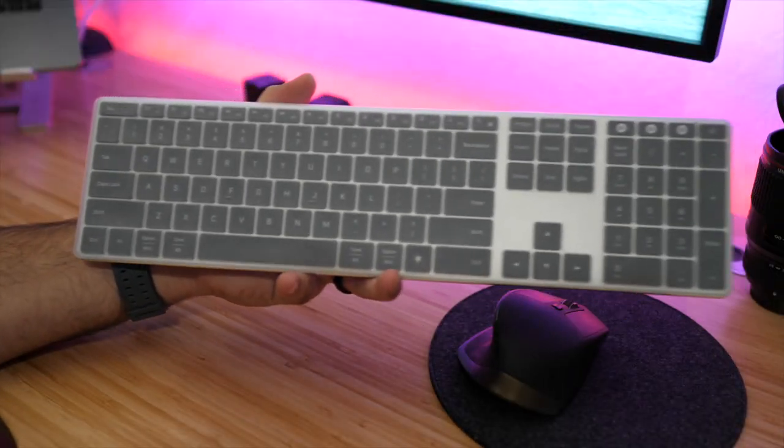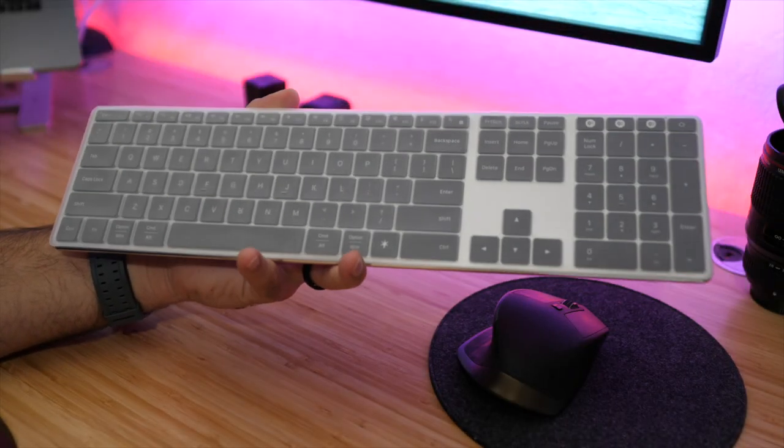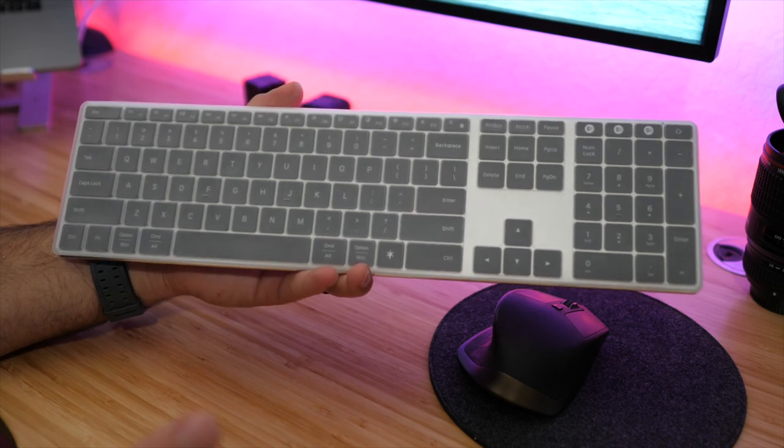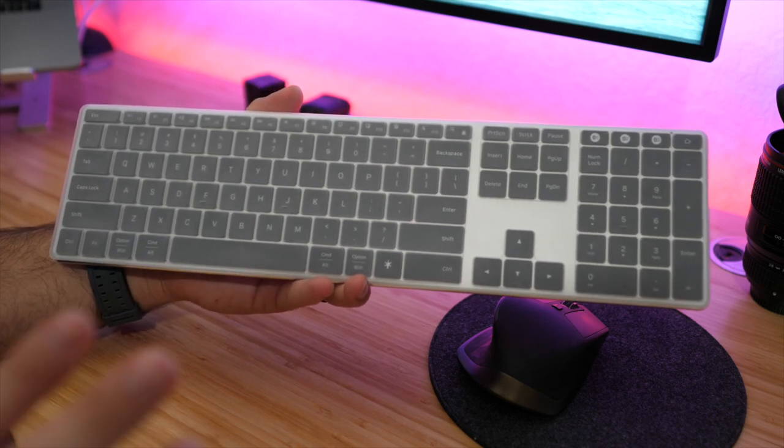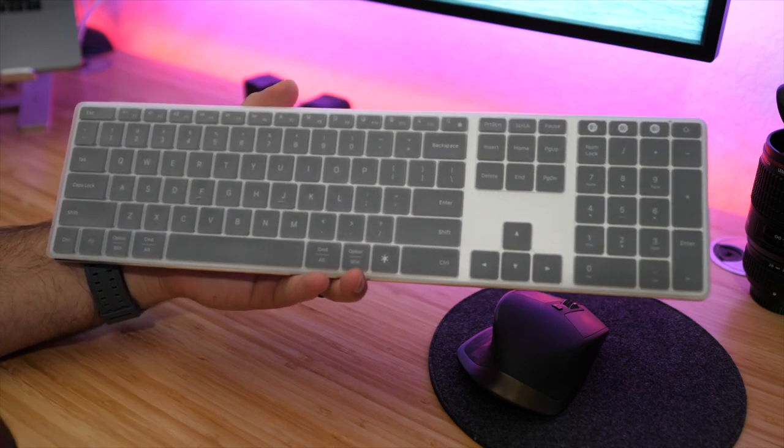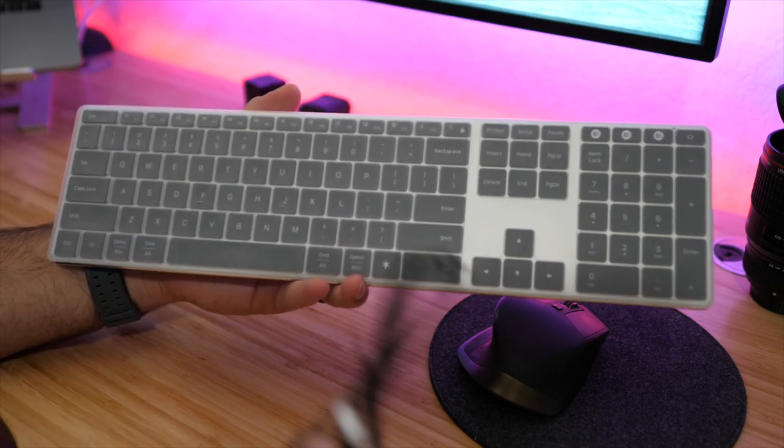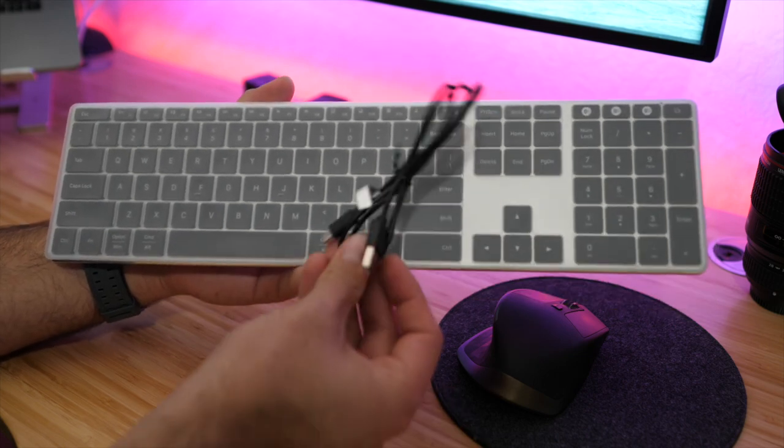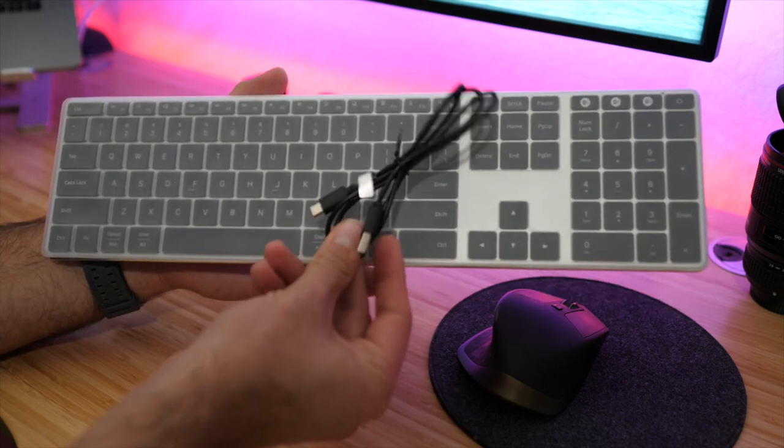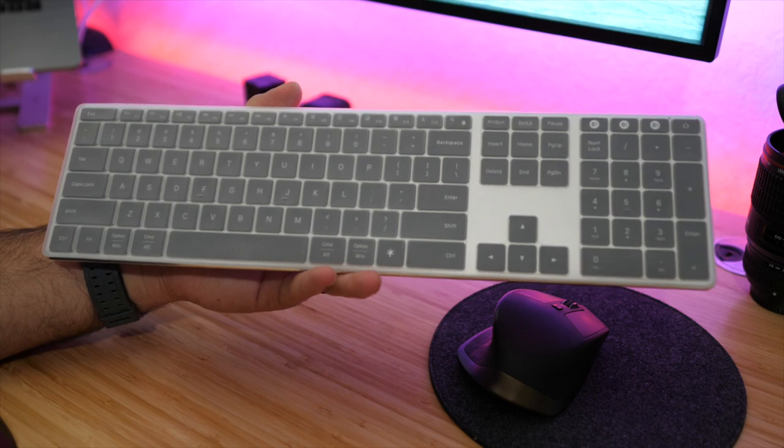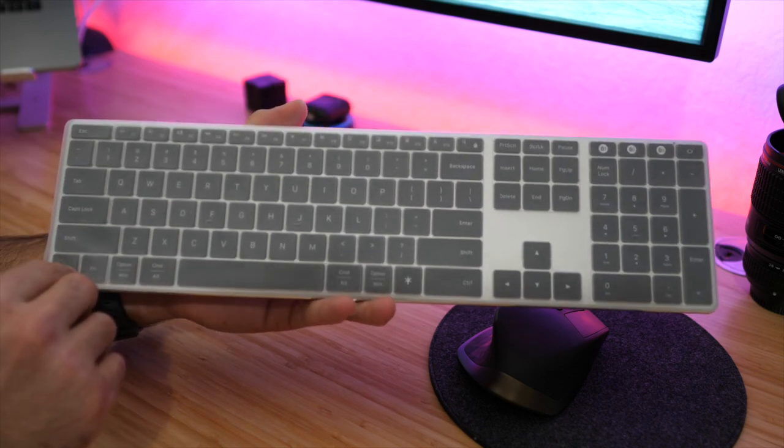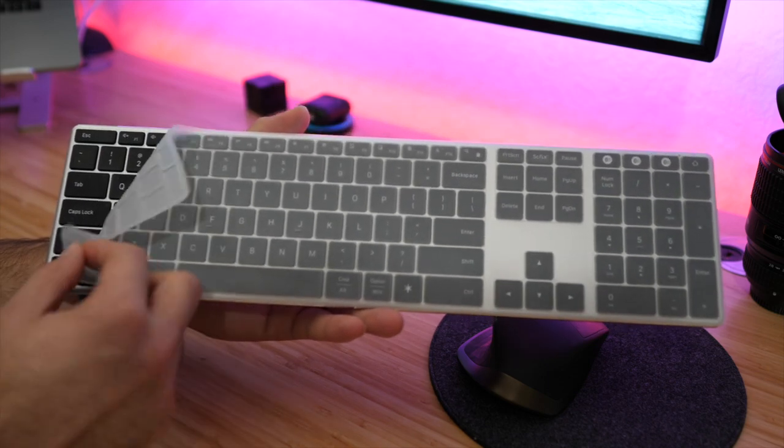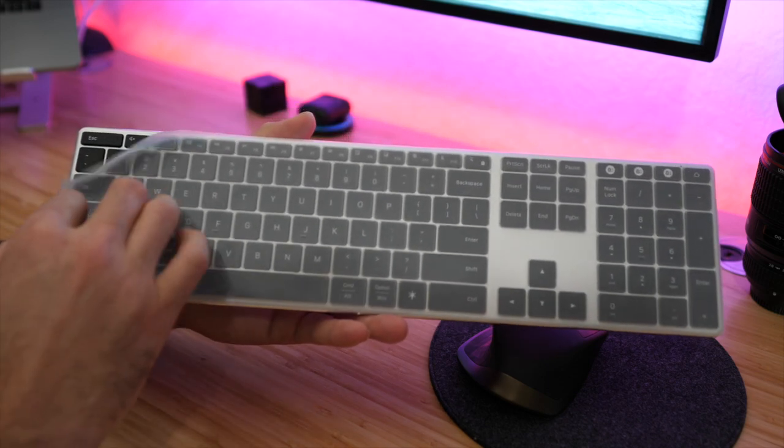Before we talk about the physical aspects of this keyboard, I just want to mention there are two things included with this keyboard besides the instruction manual. We have the charging cable, which is a USB Type-C charging cable, and we have a dust cover.